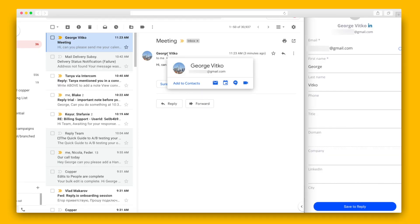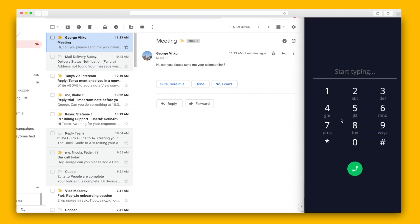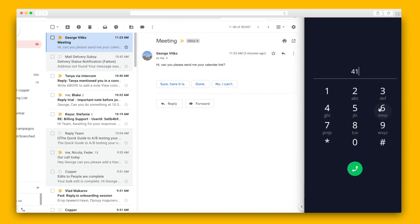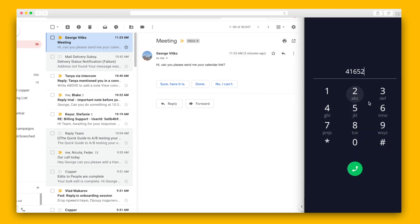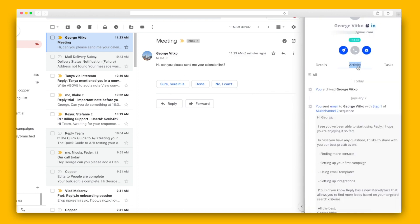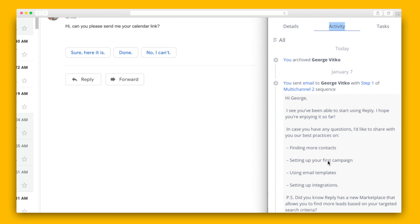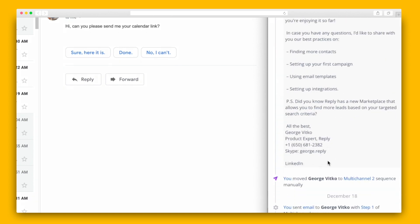The extension also allows for instant syncing of contacts and leads from CRMs to Reply, and it'll push them into a sequence. You can save contacts from Gmail, reach out to leads faster with cloud calls, and get all communication history with a contact in one place.